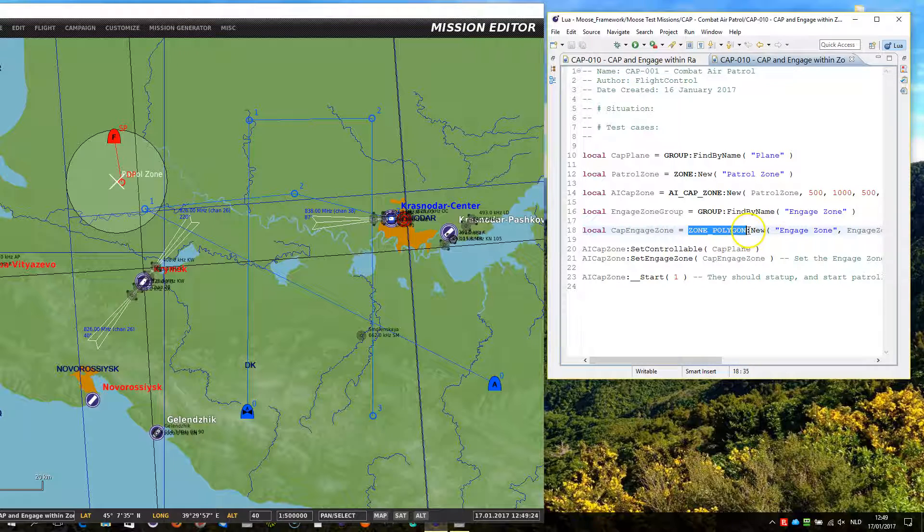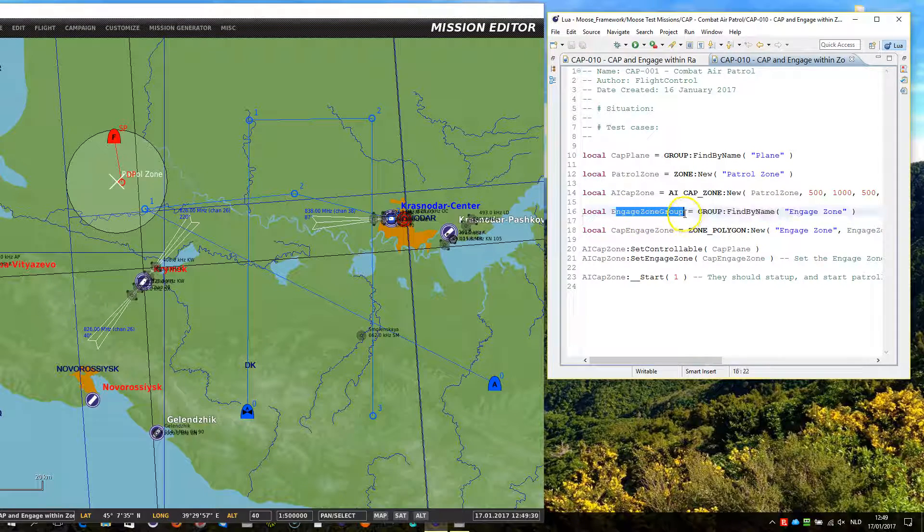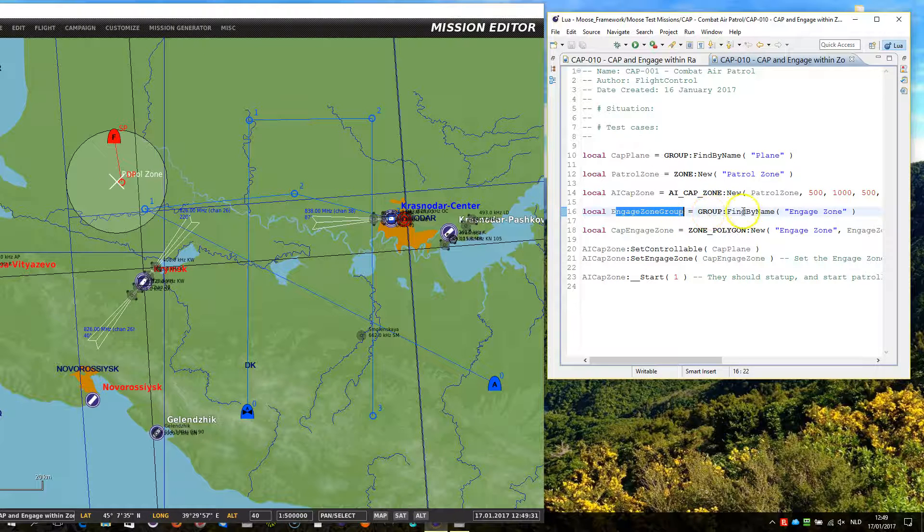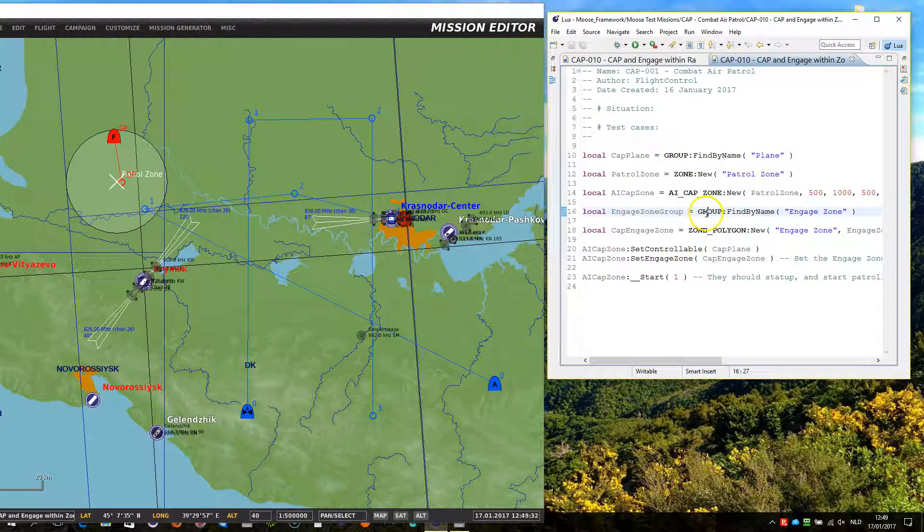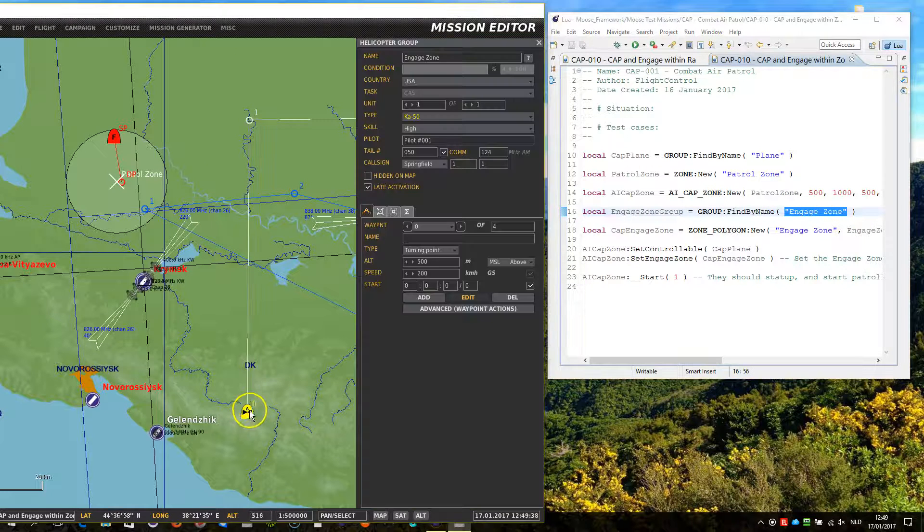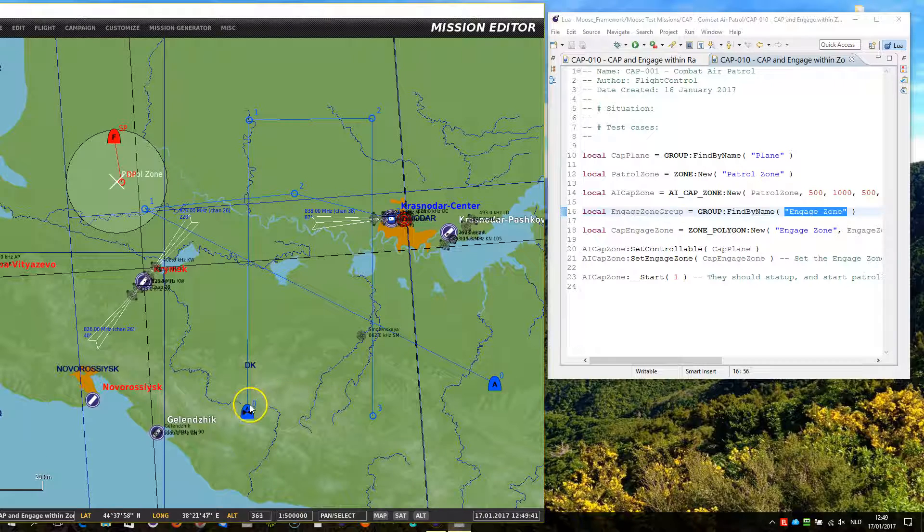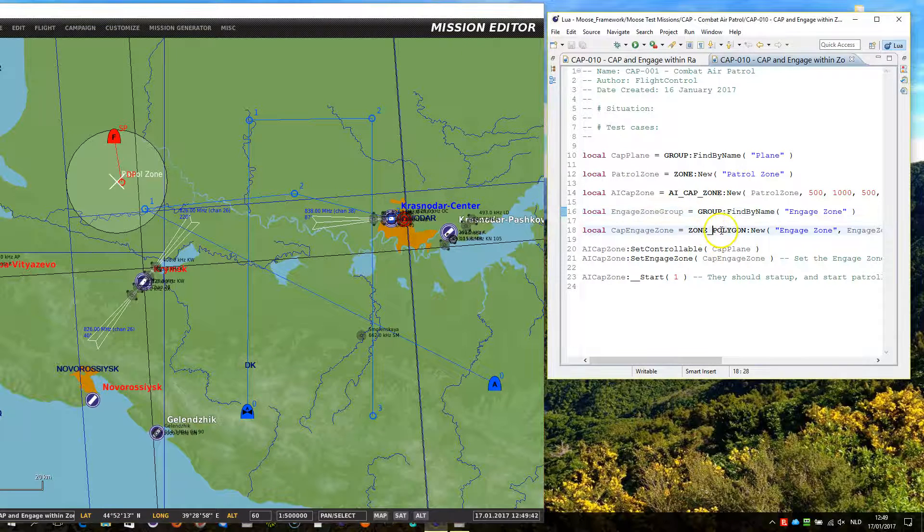We created an engage zone group, which is basically the disabled group searching for the name engage zone, which is this one. So this is the group, and with that group object we can now define the polygon zone.